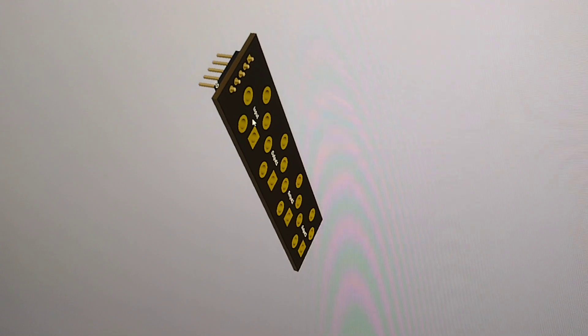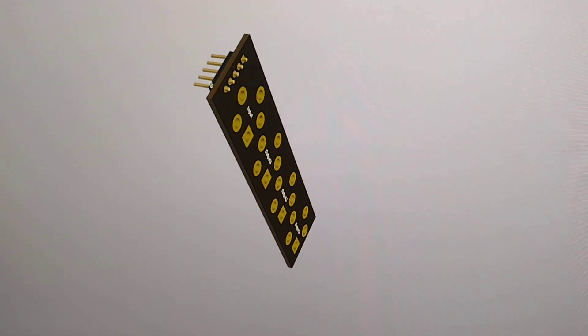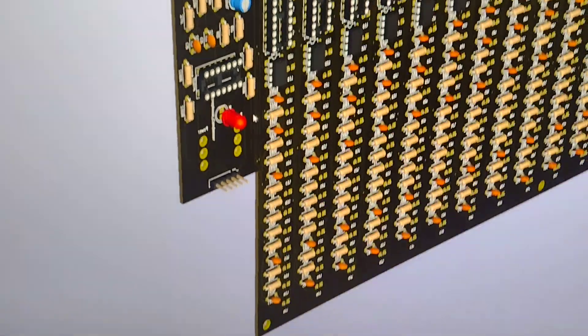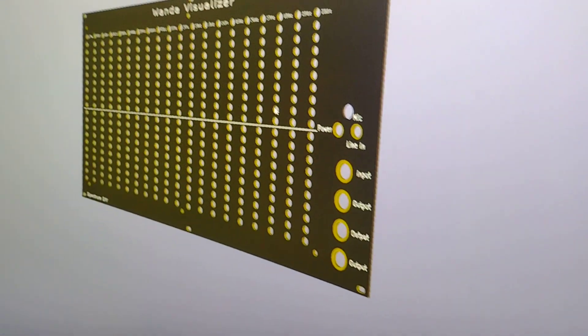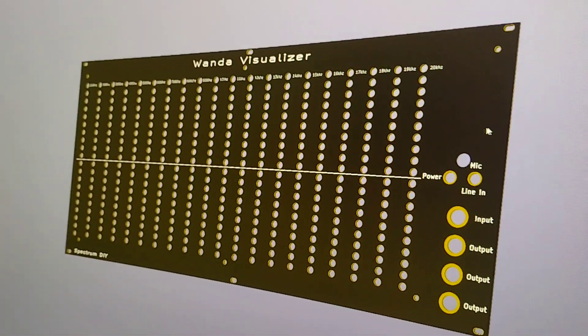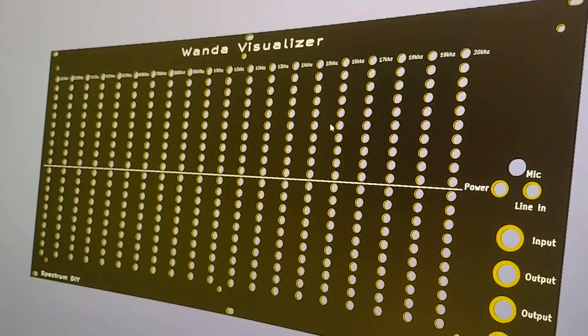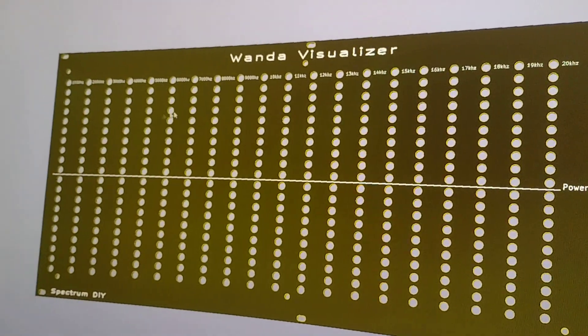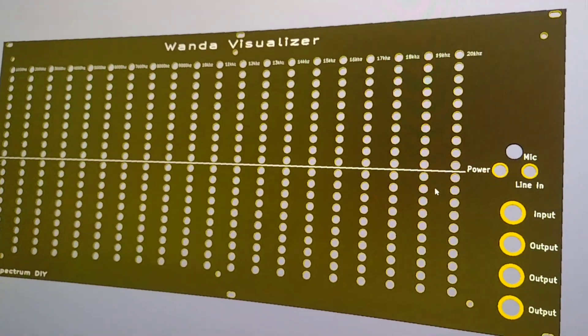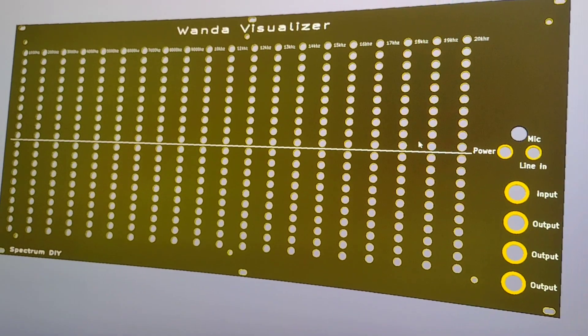So this jacket has an input, output, output, and output and that plugs directly into the back here which all then plug into this visualizer here which goes from 20 hertz to 20 kilohertz and is 20 channels or 20 bands rather.